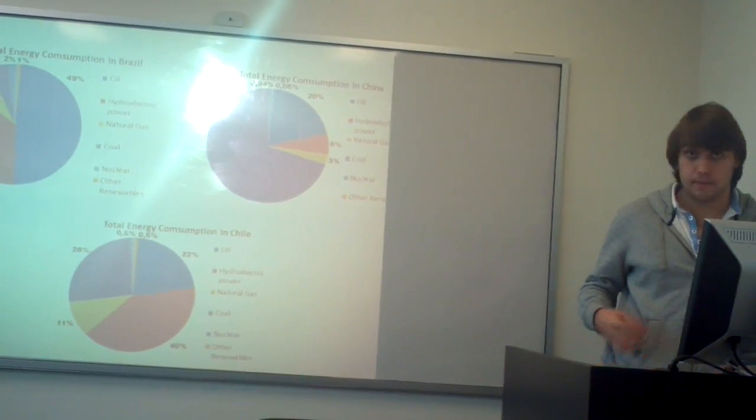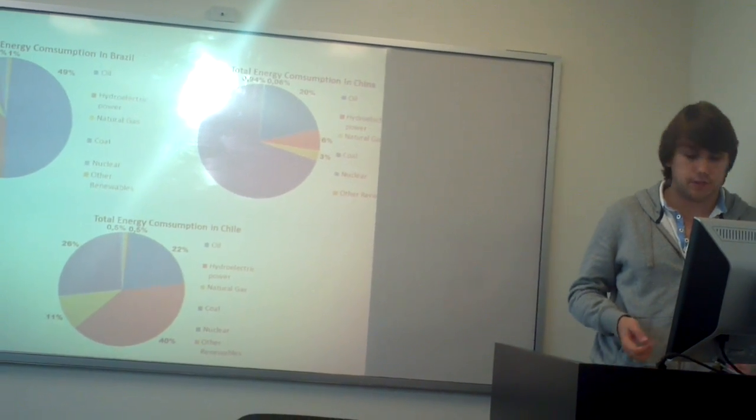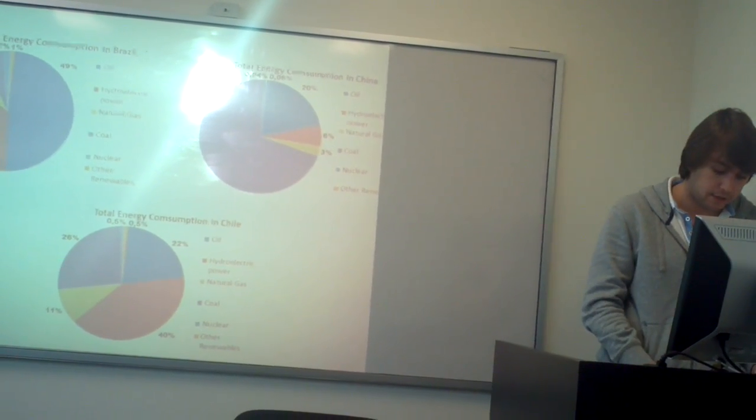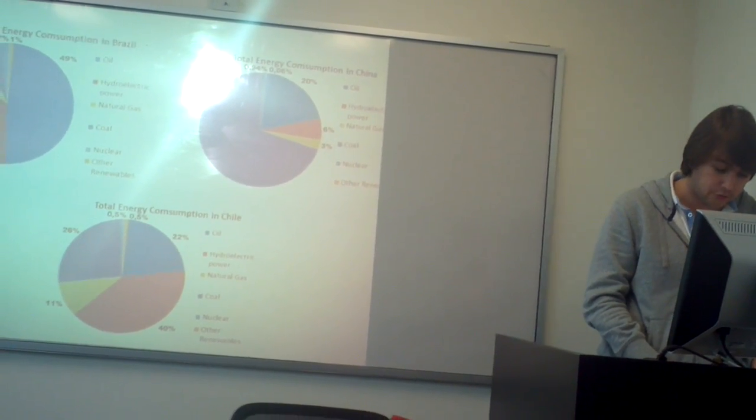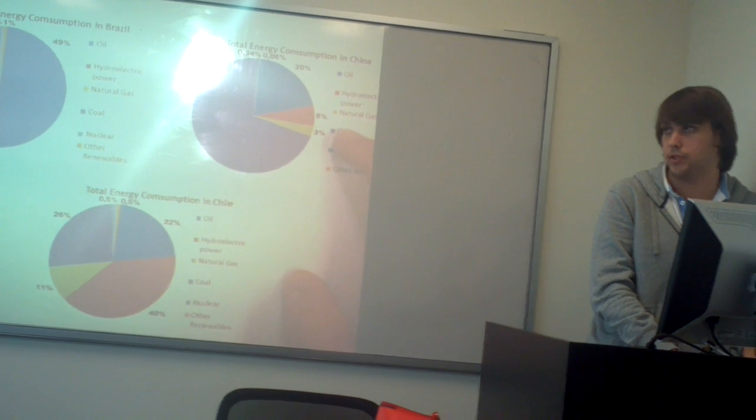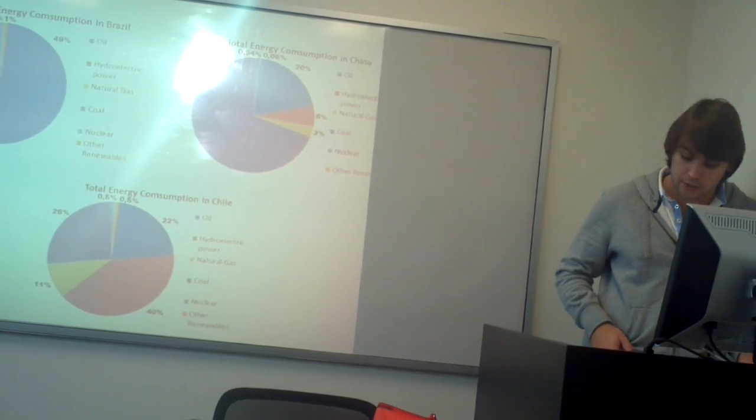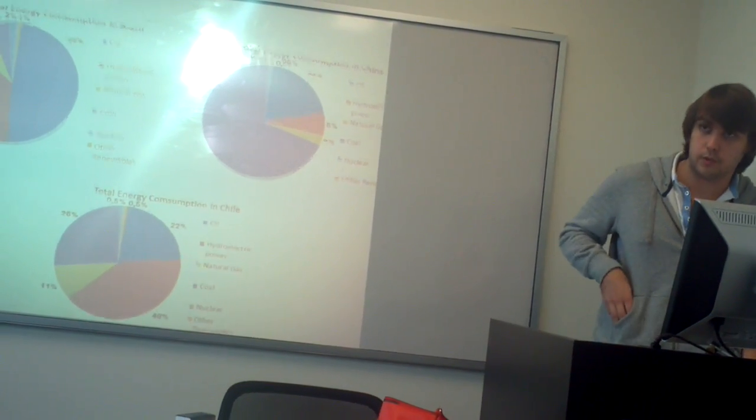And China, because China doesn't have so many rivers, so in China the hydroelectric power only accounts for 6%. So now Andrea is going to conclude.